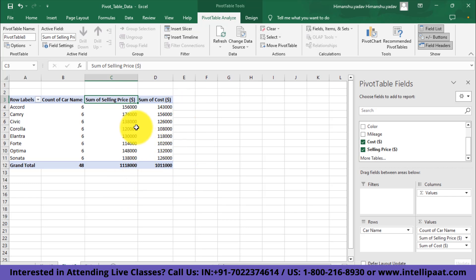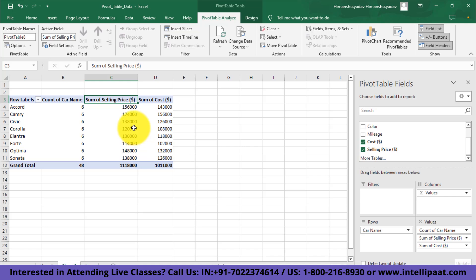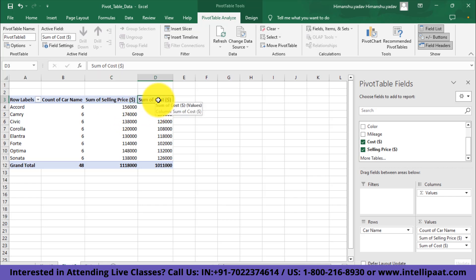Initially I told you that I want to observe the profit margin, but actually we don't have the column related to profit margin in our data. We do have the selling price and the build-up cost. In a basic sense, profit is nothing but selling price minus the cost.